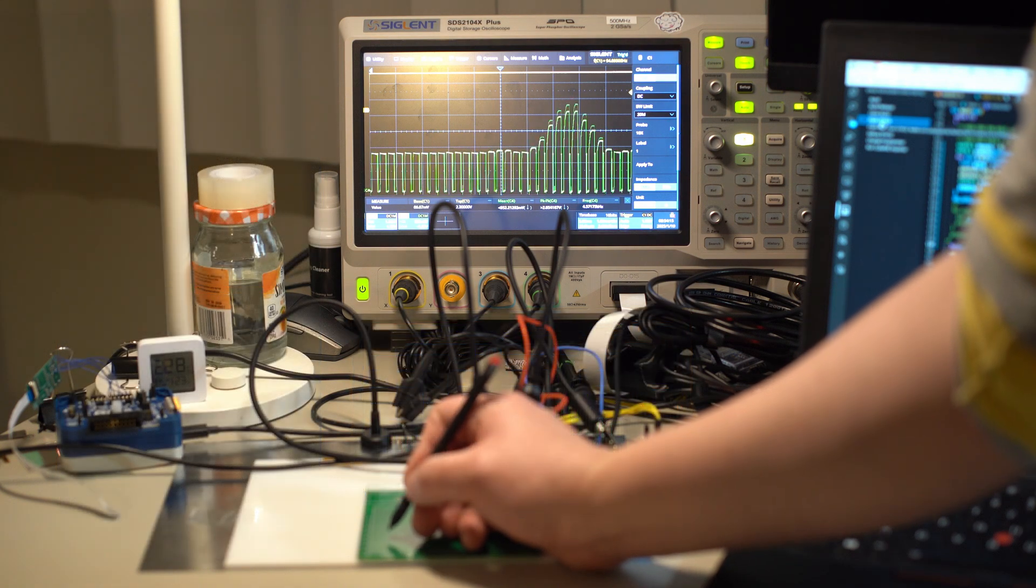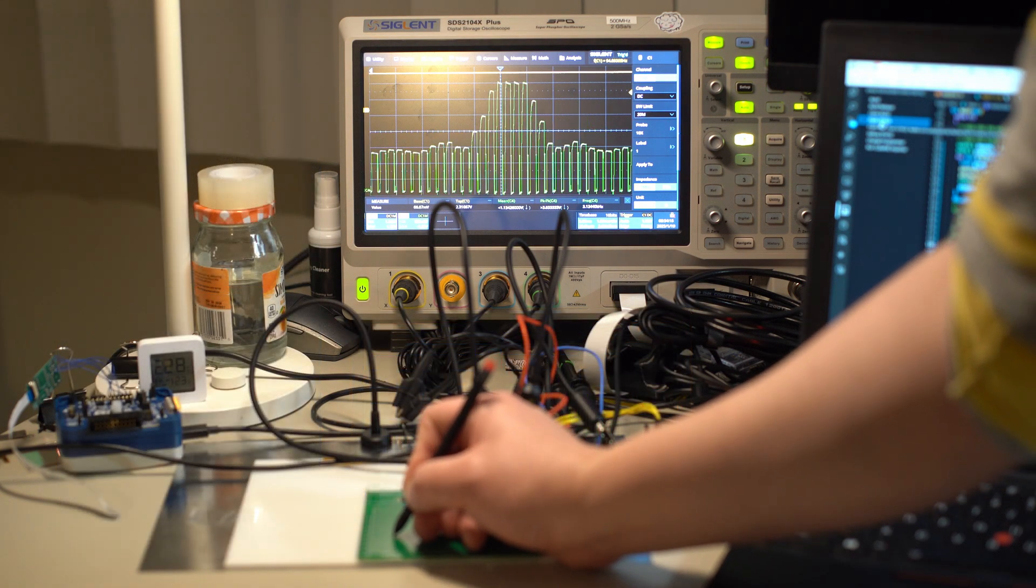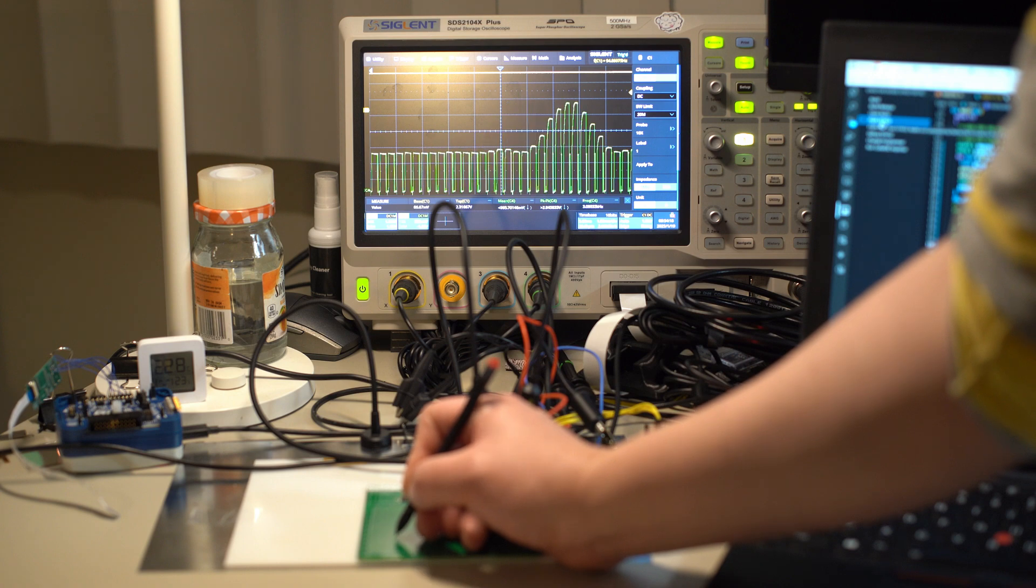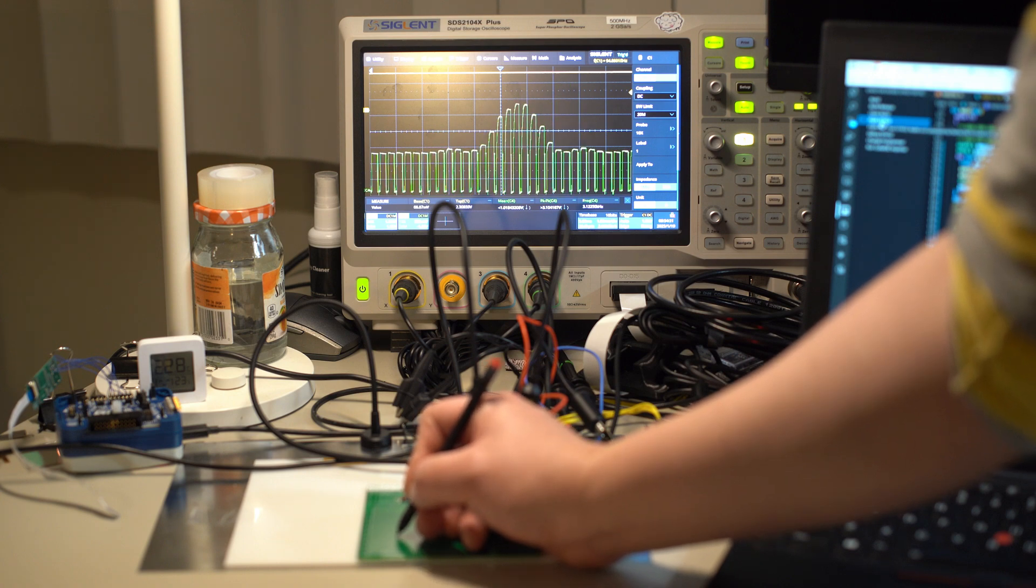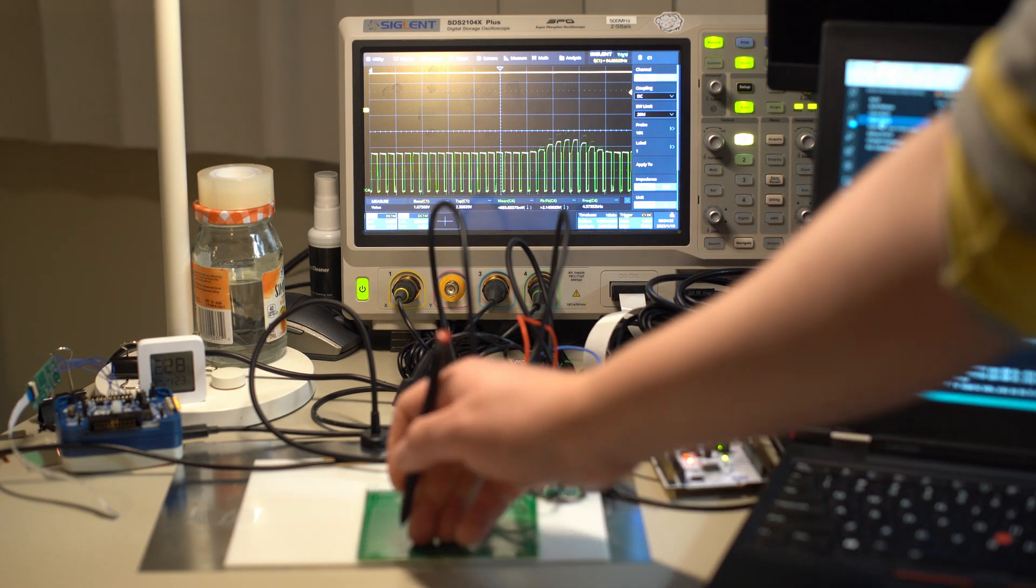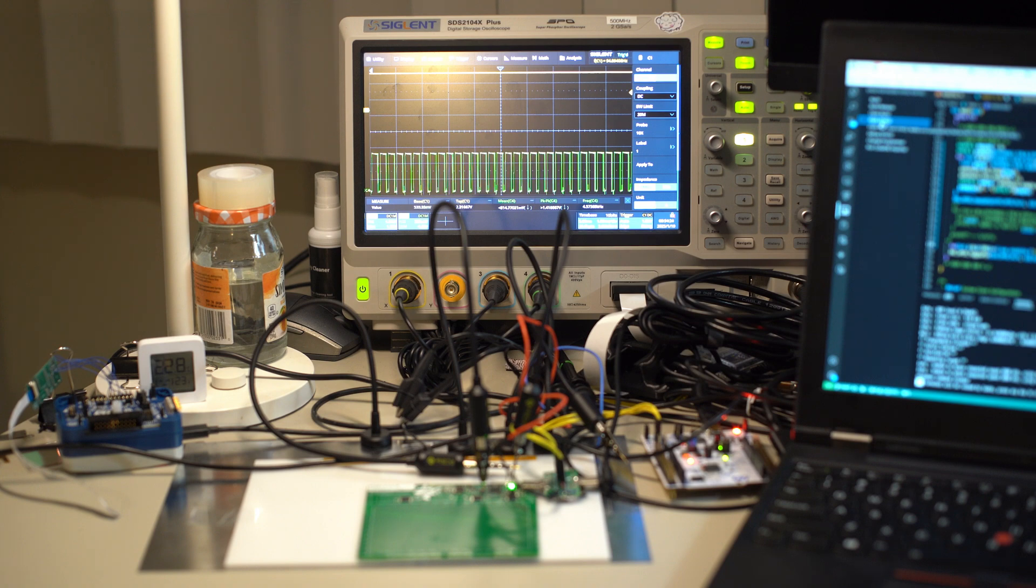When I press a button on the pen, the position of the peak jumps, and the software inside the tablet would detect this jump and interpret it as a button being pressed.